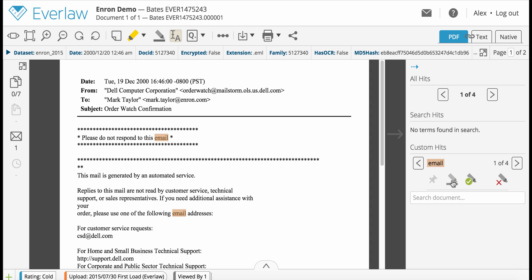If you did not already redact all instances of a text, you can do so by clicking the green check mark icon.